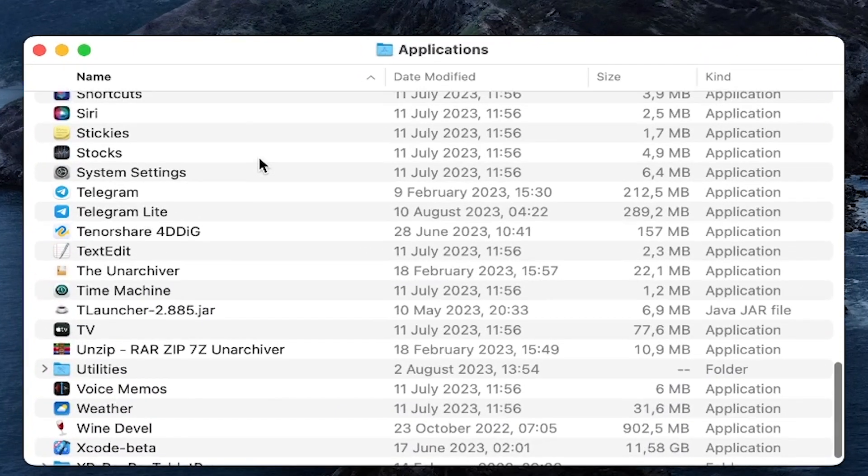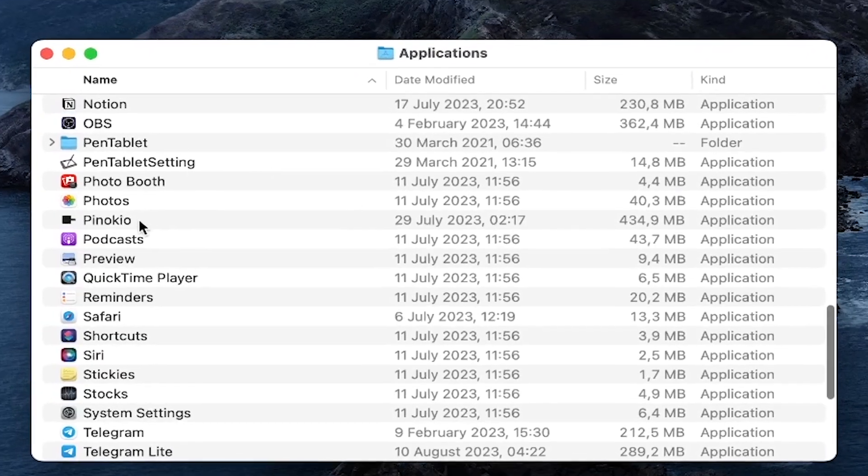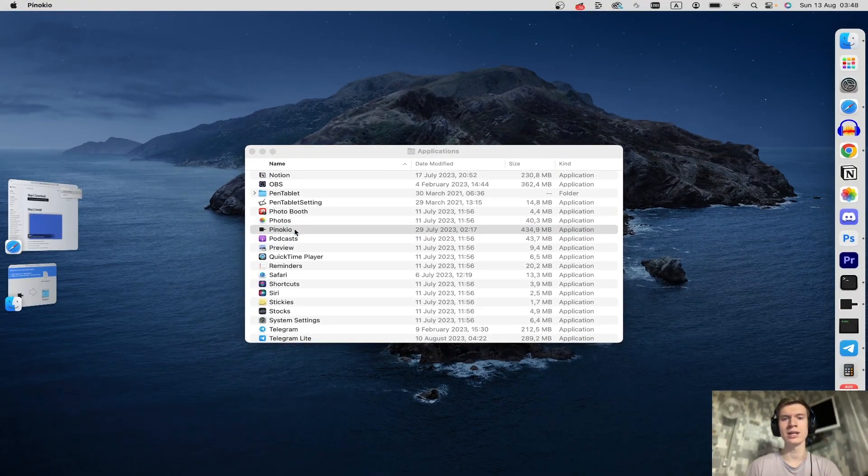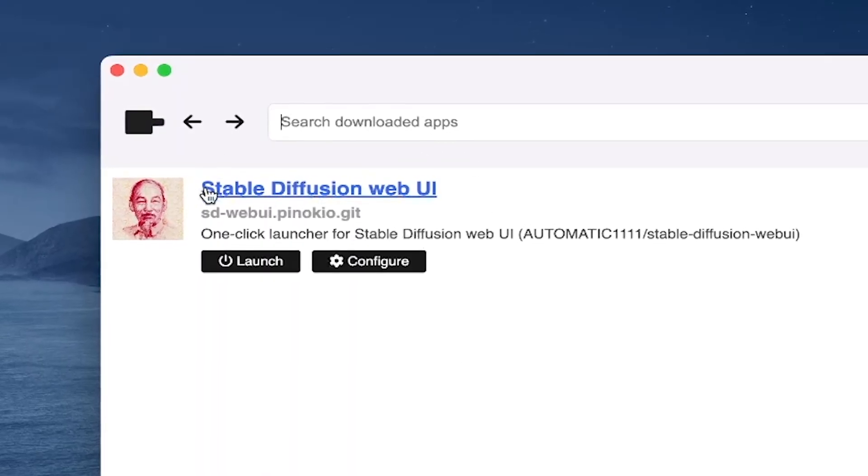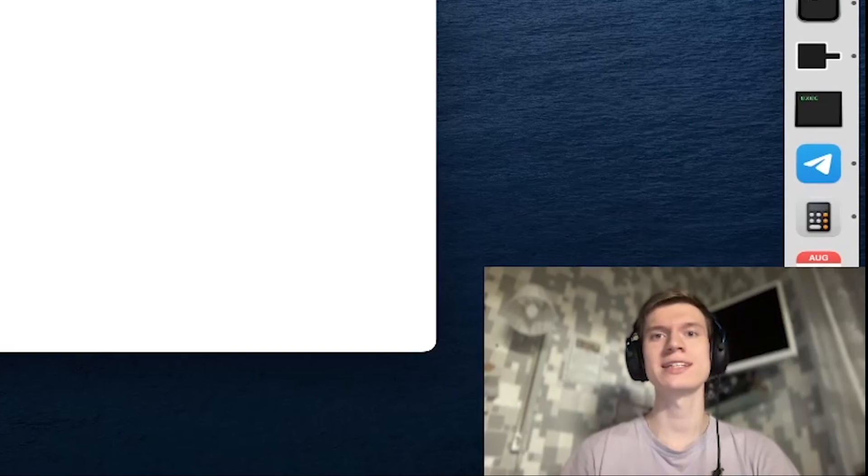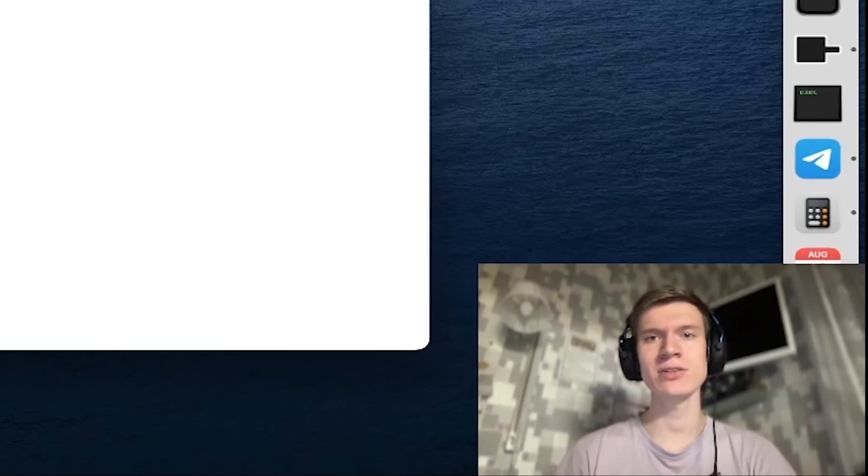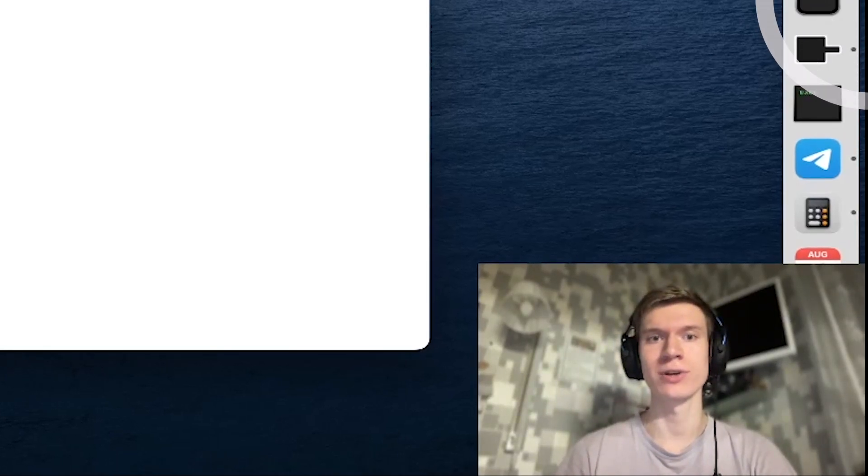Once you're here you can find the Pinocchio app and that's it. Just click it. As you can see I have installed Stable Diffusion WebUI. If you want to install Stable Diffusion on your Mac you can check this video at the top right corner.